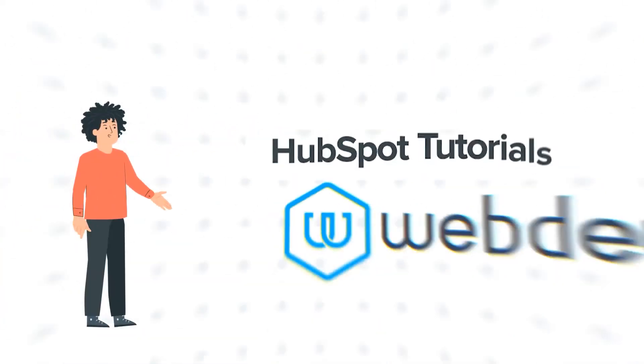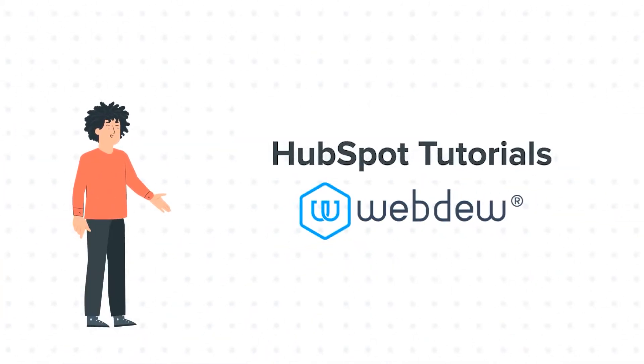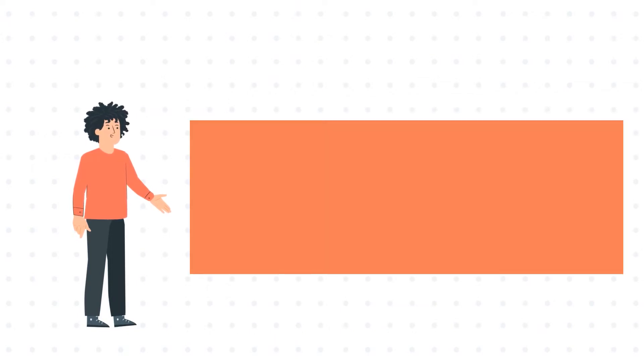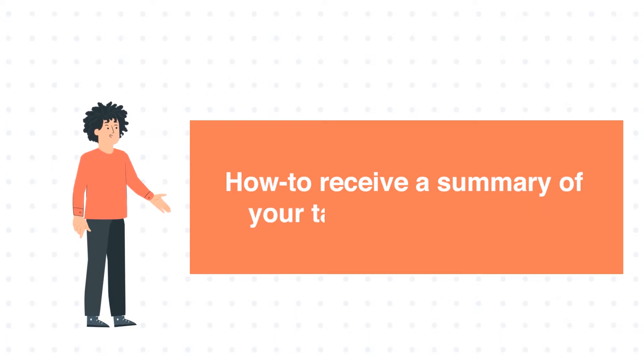Hello, and welcome to HubSpot Tutorials by Webdo. I am Mike, your guide and friend. And our today's tutorial is about how to receive a summary of your tasks every weekday.